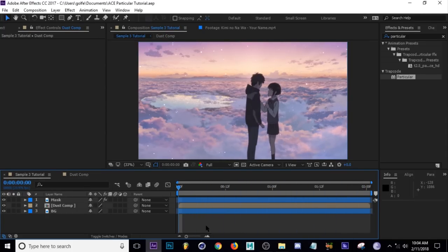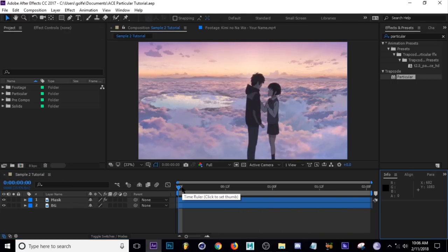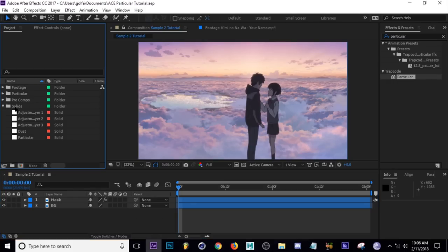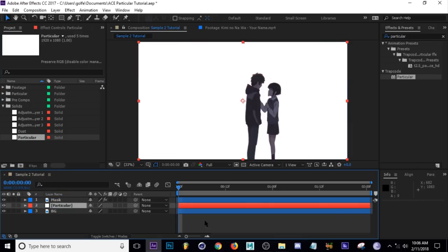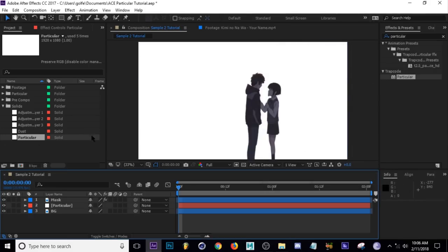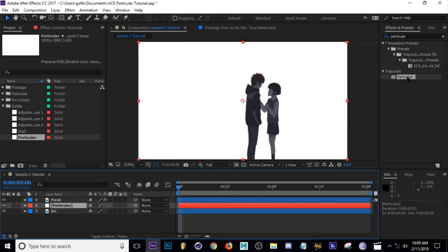Quick tip: once you've already created a solid in a composition, After Effects automatically creates a folder called 'Solids' in your project. You can click and drag another solid from there right into your comp and it has nothing on it, so you can start from scratch. This is better than hitting Control+Y repeatedly, which would create a long list of solids.